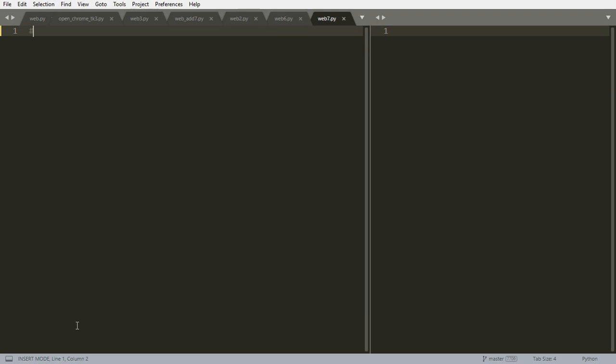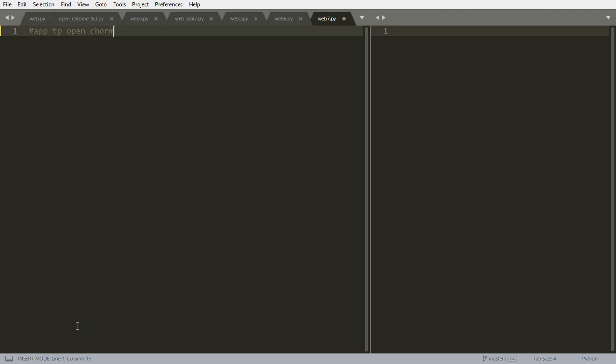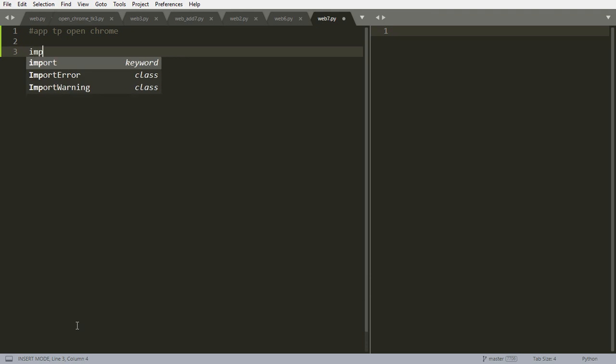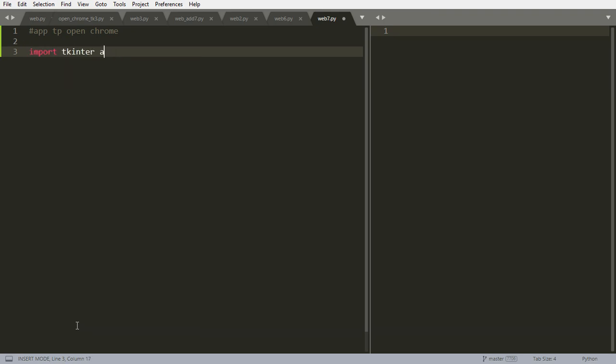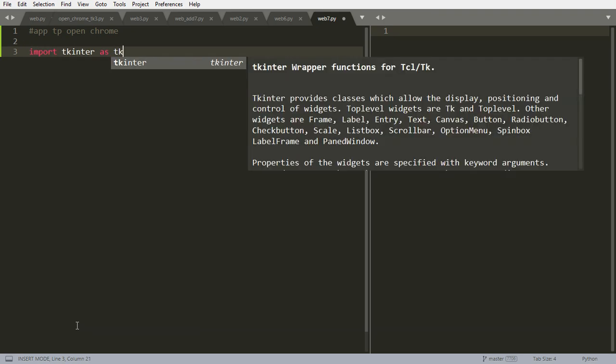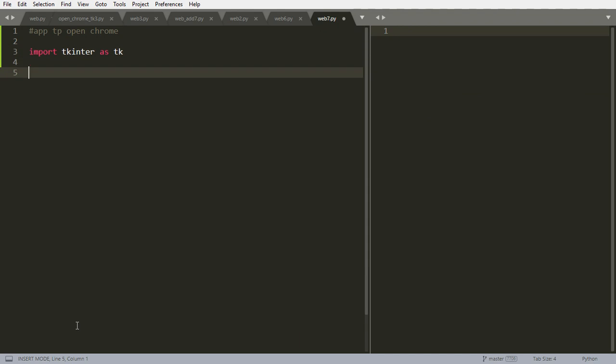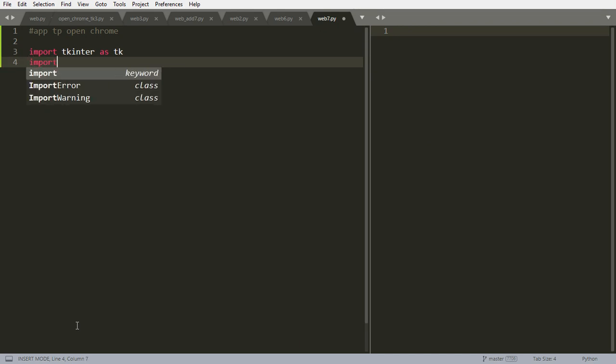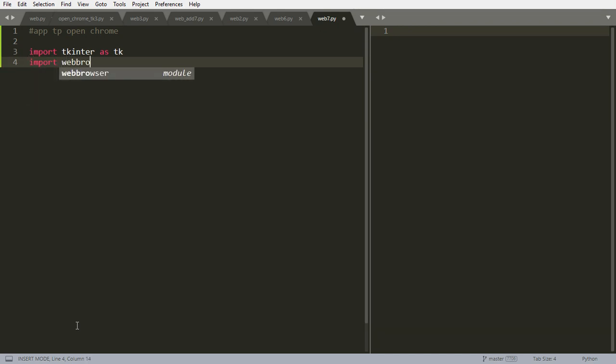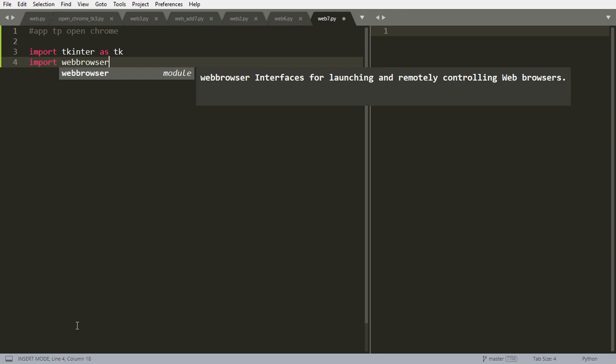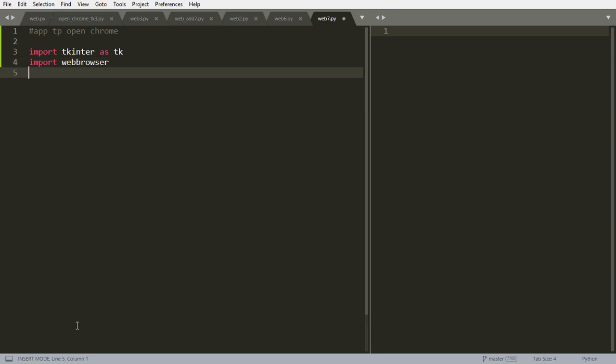We are going to create an app to open Chrome with some links that we want. First of all, we're going to import Tkinter SDK because we want to make a graphic user interface. And we're going to import WebBrowser, that is the module that makes us open Chrome.